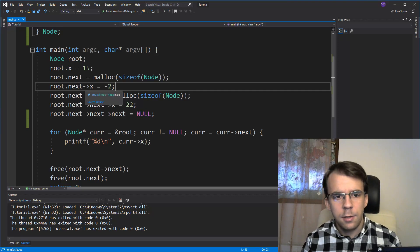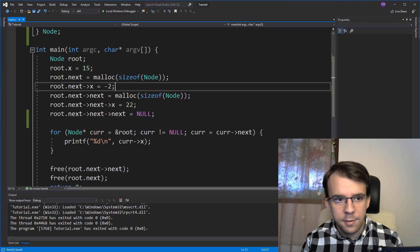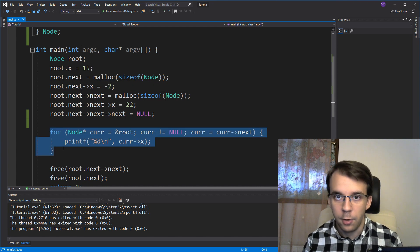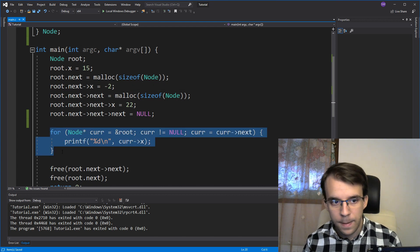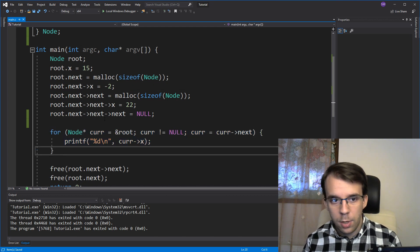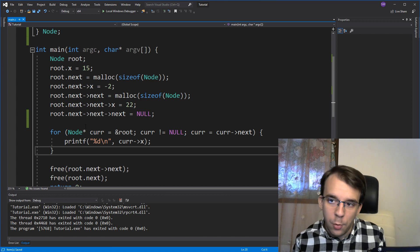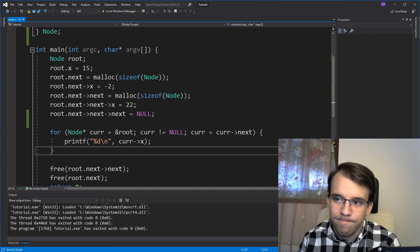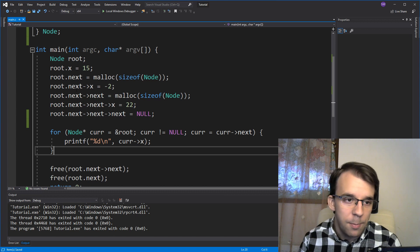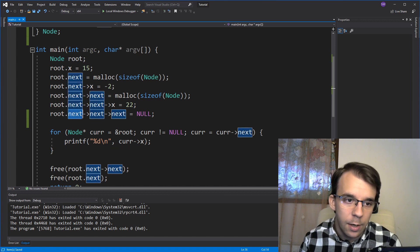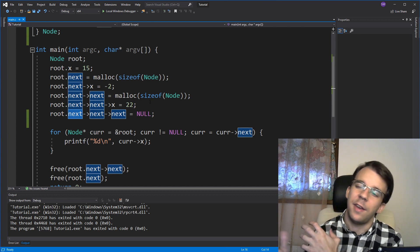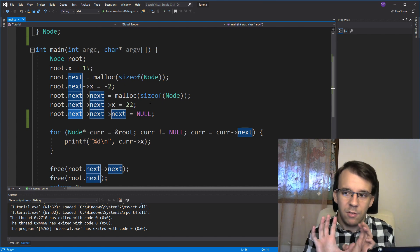In the previous video about linked lists, we added some elements to the linked list and iterated over every single one of them. As you can see, the part where we add elements is kind of not great, because you keep having next arrow, next arrow for every single element you want to add, and that's just bad.